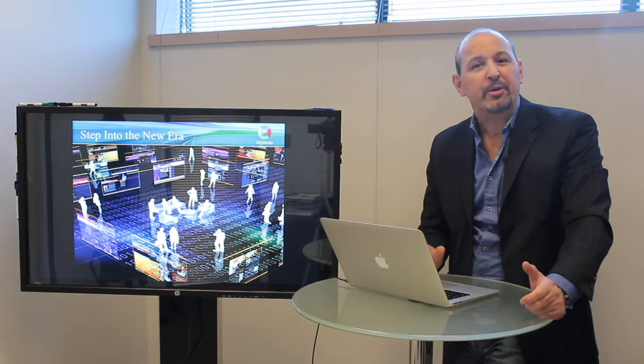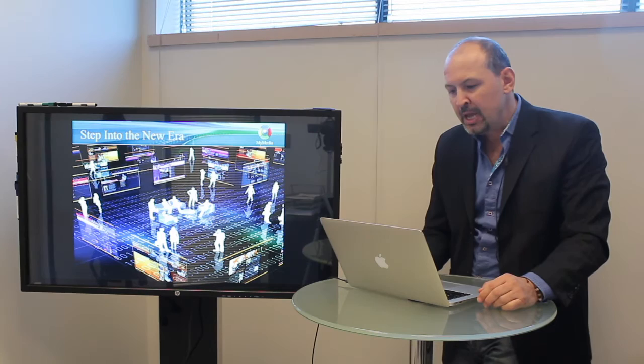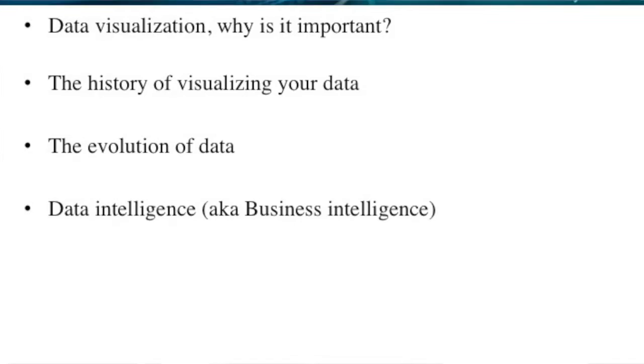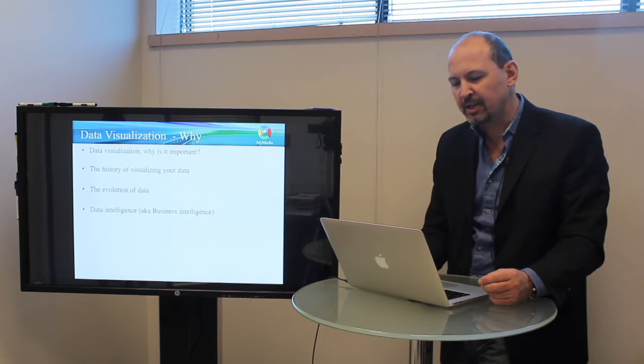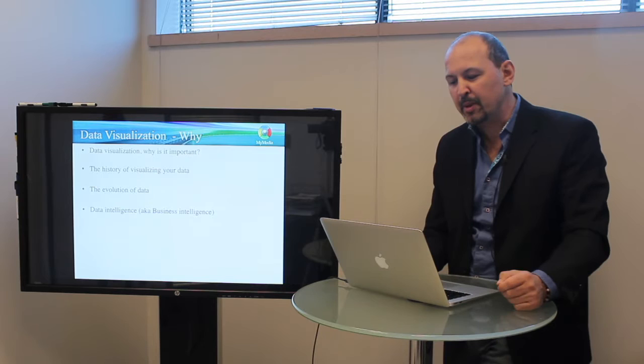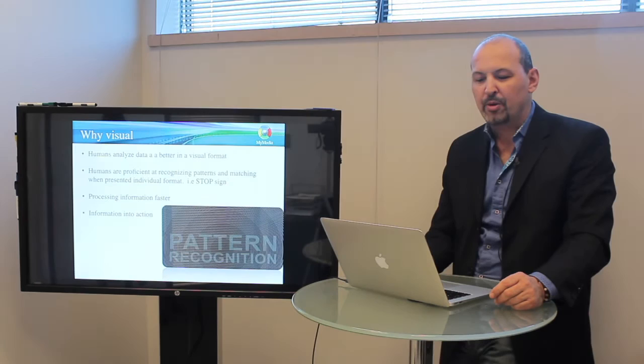You're probably hearing a lot about data visualization. Today we're going to explain a few things about it. I'm going to talk to you about the why, about why it's important, about the history of visualization, how it all started, the evolution of data, and the most exciting thing we're seeing today is data intelligence, also known as business intelligence. That's one of the most exciting fields for me anyway, and we'll explore a little bit about that and also see some examples.